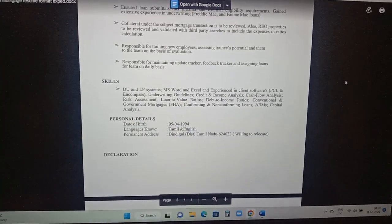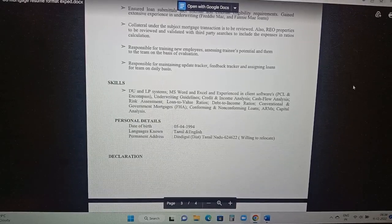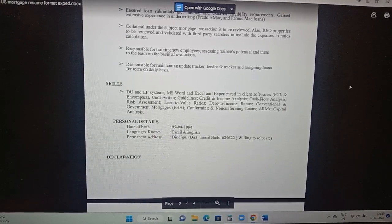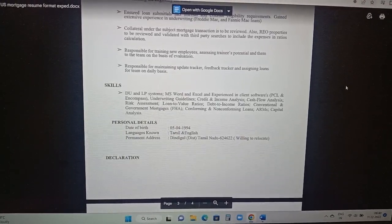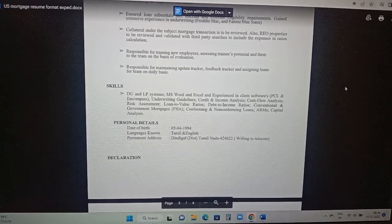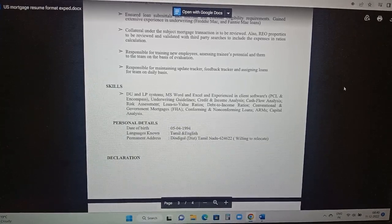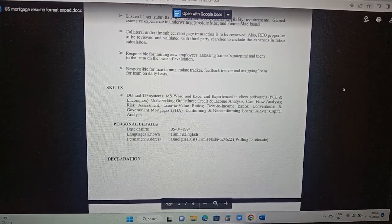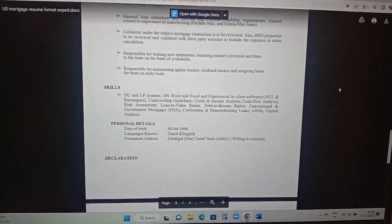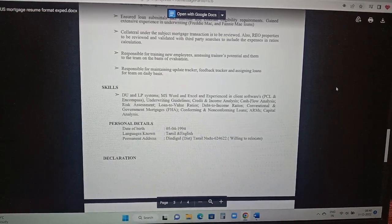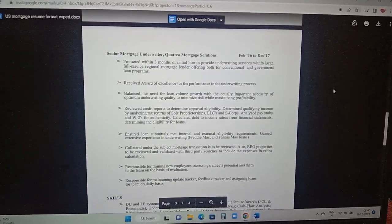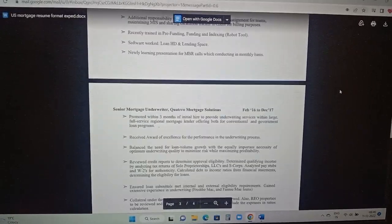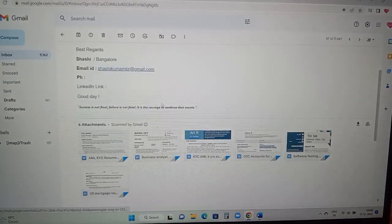In skills, let me read the skills to you: MS Word and Excel, experienced in client software, underwriting guidelines, credit and income analysis, cash flow analysis, risk assessment, loan to value ratios, debt to income ratios, conventional and government mortgage which is FHA, conforming and non-conforming loans, capital analysis. The date of birth is included here, language is known, and the permanent address. He has added willing to relocate because he is in interior Tamil Nadu. So he'll be looking either in Chennai or Bangalore. This is one particular resume format which is related to US mortgage.